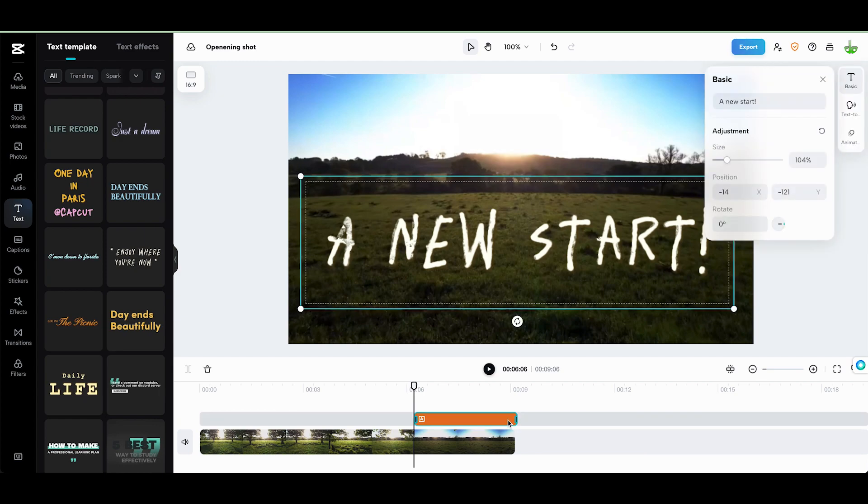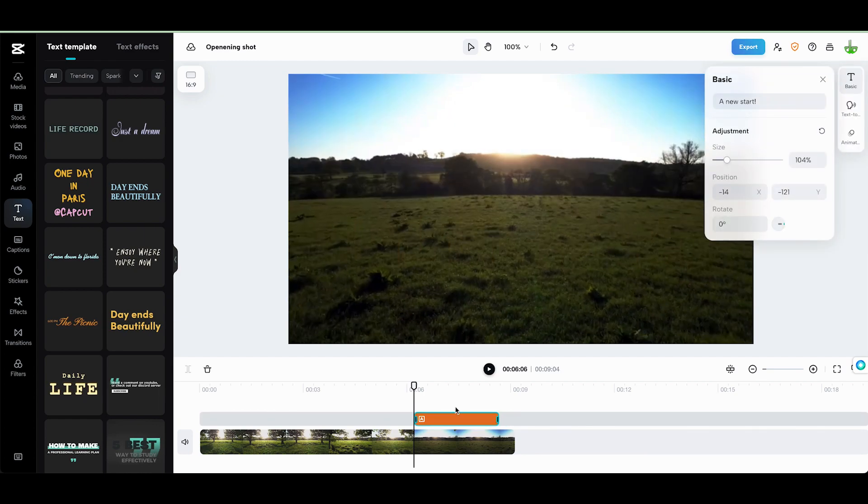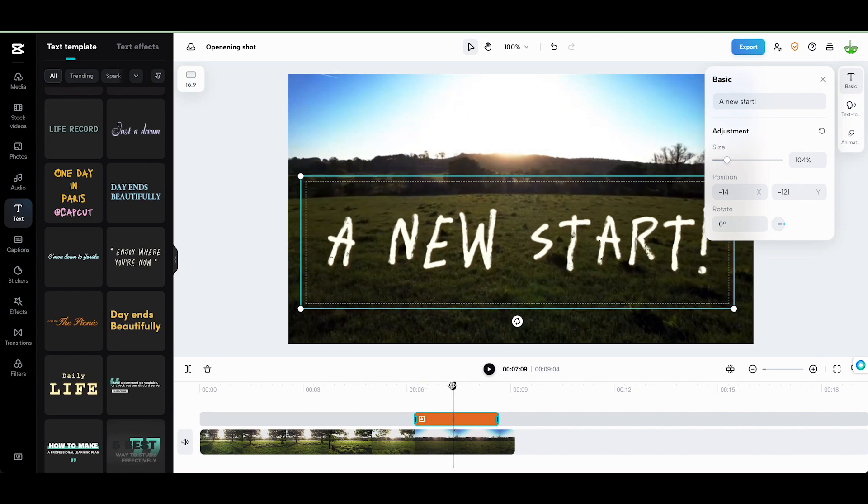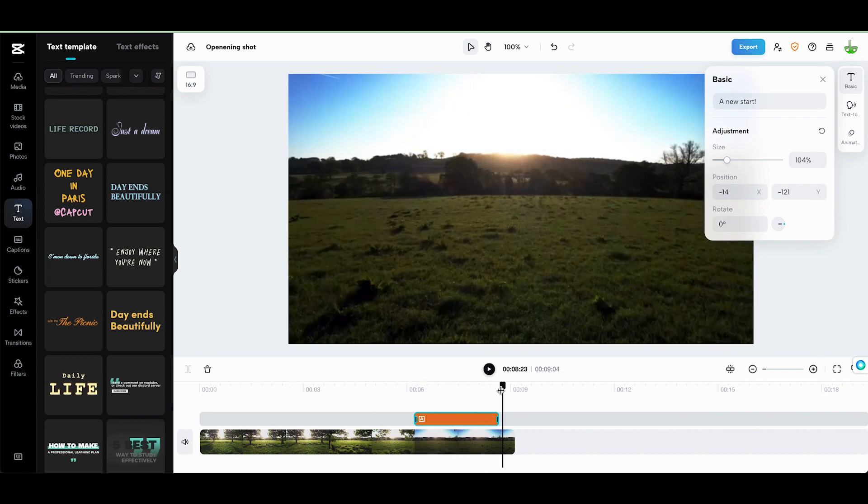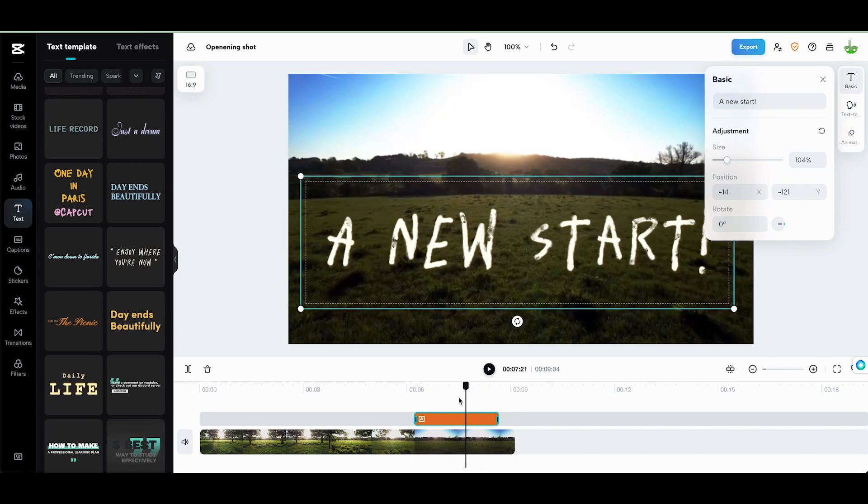I can click on this and shorten the amount of time it's on. So what's going to happen when I scroll through, it's going to disappear and I have a little bit more of my footage.